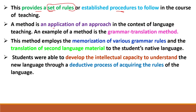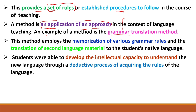A method is an application of an approach in the context of language teaching. An example of a method is the grammar translation method. Here, vocabulary word is the unit of this method — these vocabulary words are taught in the mother tongue.